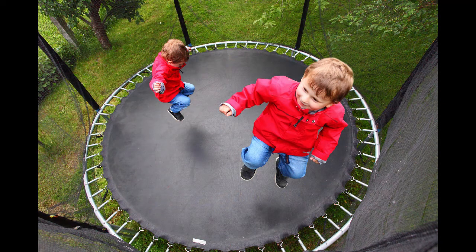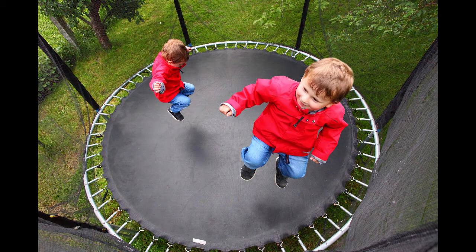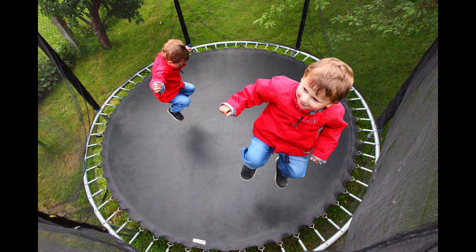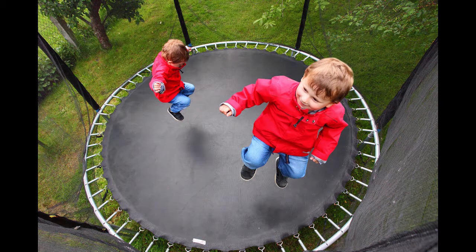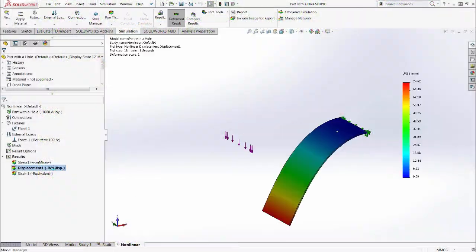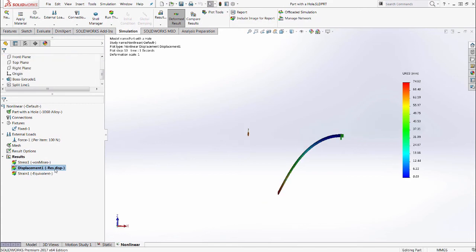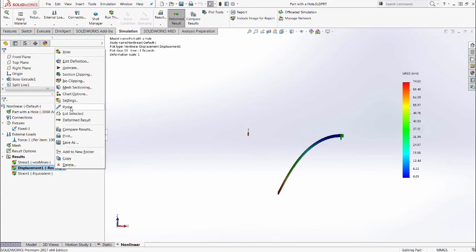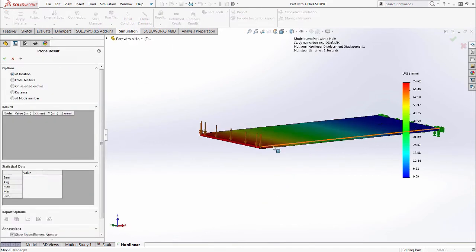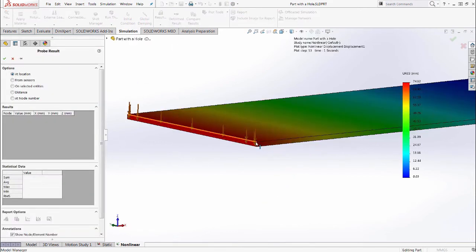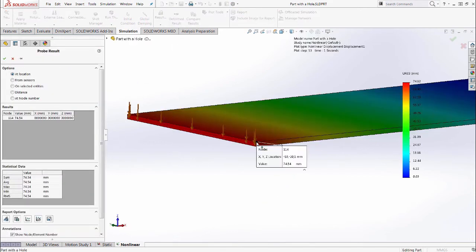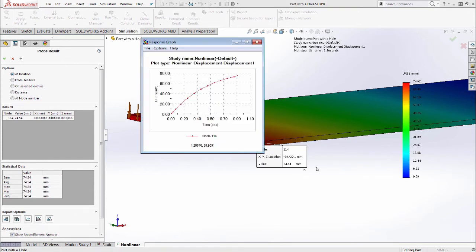Something similar is the displacement graph of a cantilever beam, where the stiffness increases as it bends downward. Such behavior can only accurately be modeled using a nonlinear analysis.